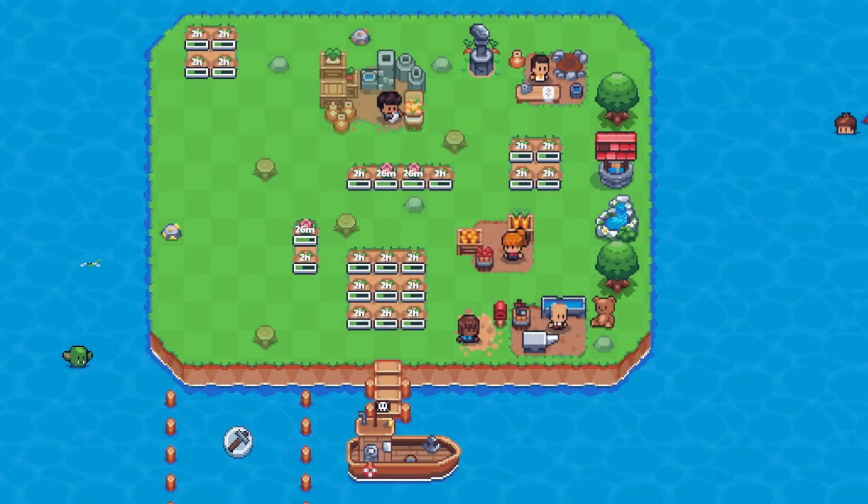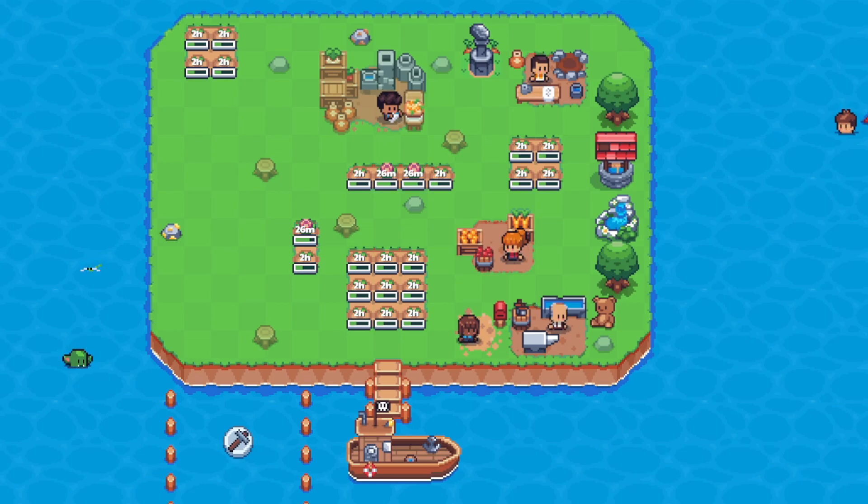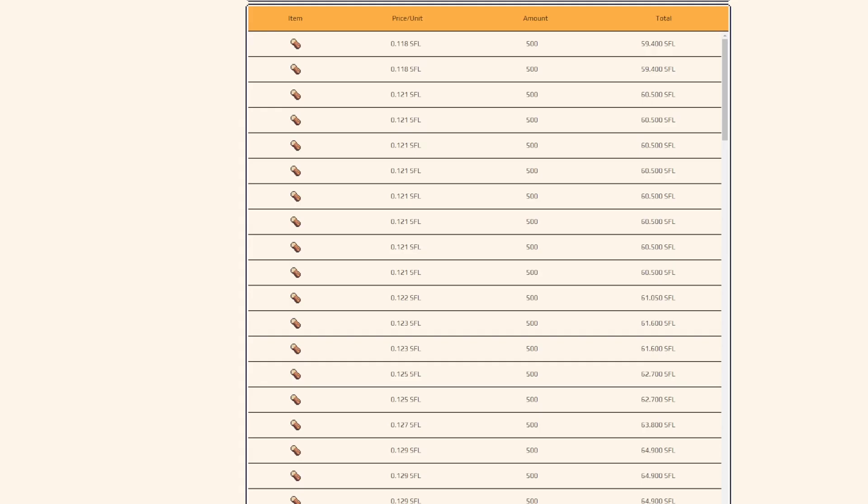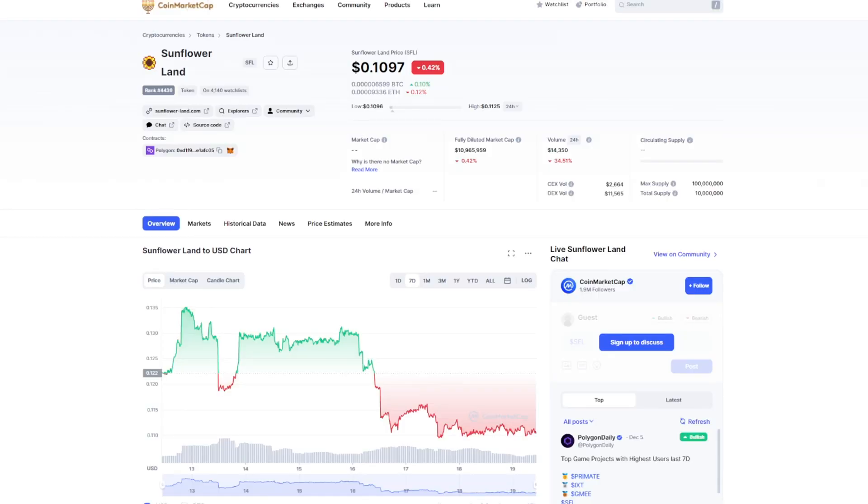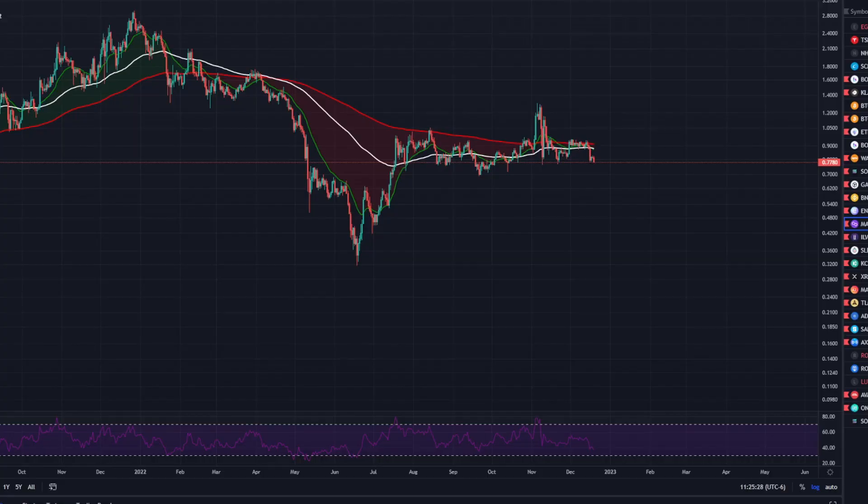So I'm going to show you how to transfer NFT items and SFL into your Sunflower Land game, your Sunflower Land plot right here. And we're going to be looking at a few tools that we can use to help maximize our buying power.